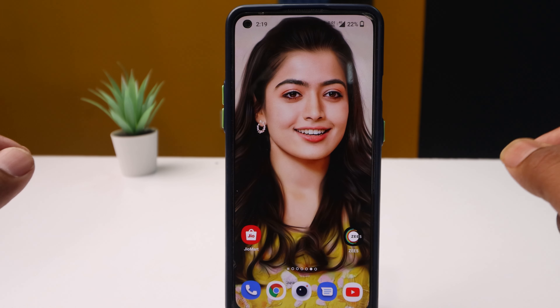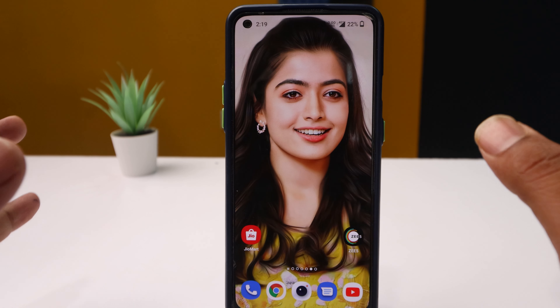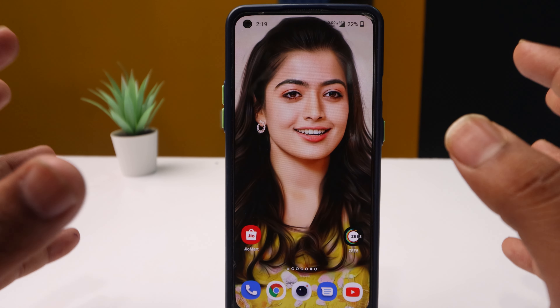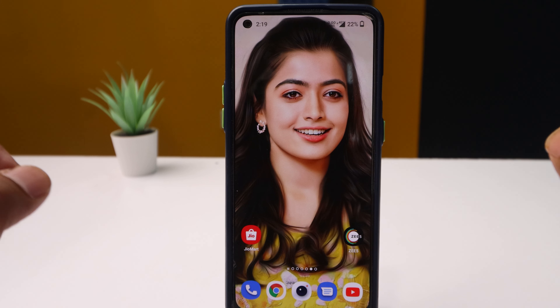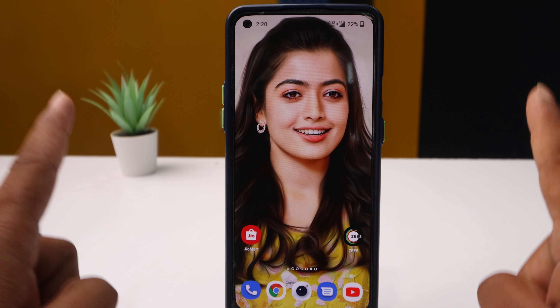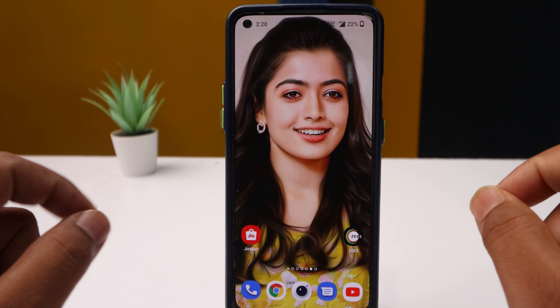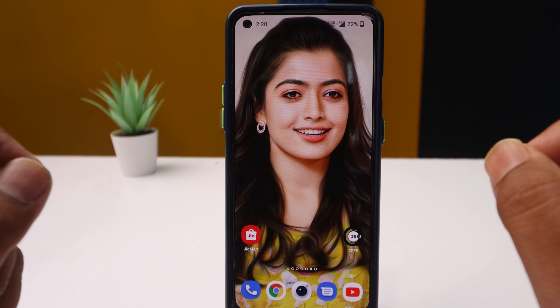Hello friends, I'm Sai Krishna and welcome back to our YouTube channel Telugu Tech Box. I'm going to show you the application, the trick — I'm going to show you the perfect trick.